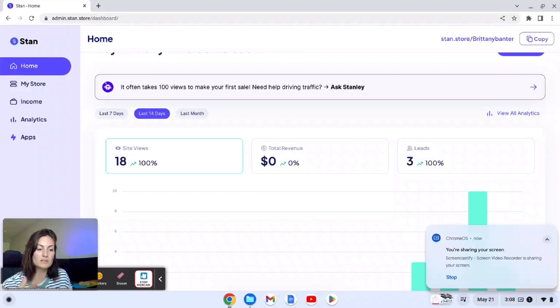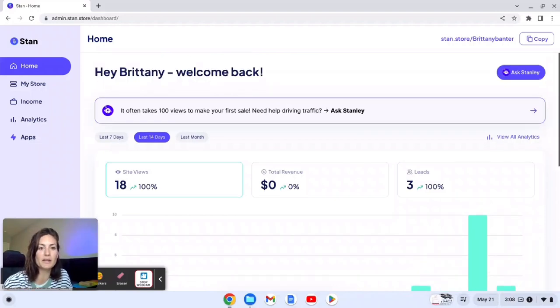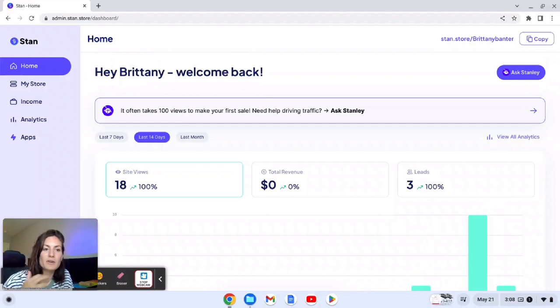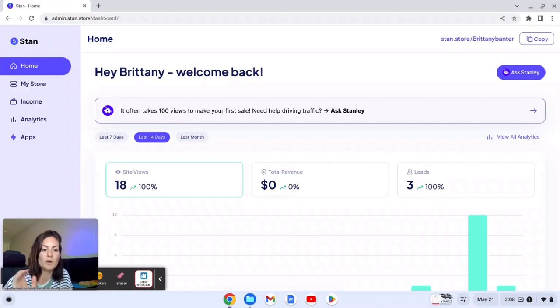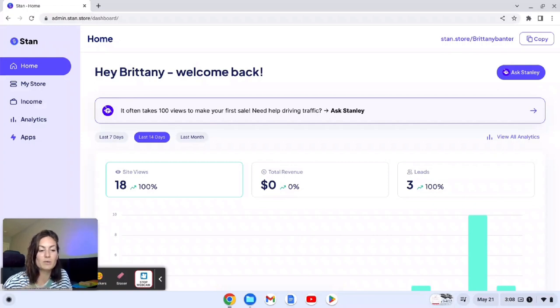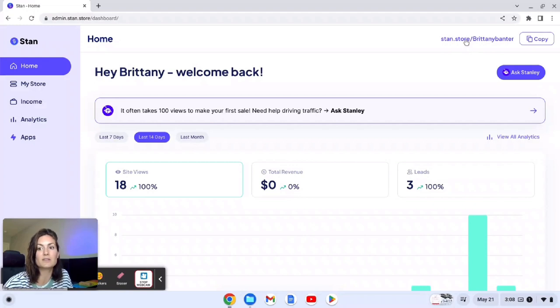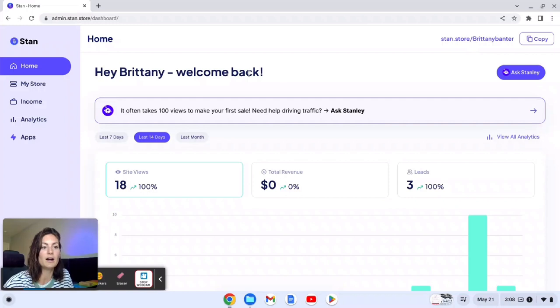Okay, so we are logged into my Stan Store. This is exactly what you're going to see on the home page when you are logging in. And really quickly I wanted to mention that when you set up your store it's going to ask for your shop name or your company name. You want to make sure you put in exactly what you wanted to say at the end of your link. If you look in the top right corner right here it says stan.store backslash and then my first and last name which is also my branding name.